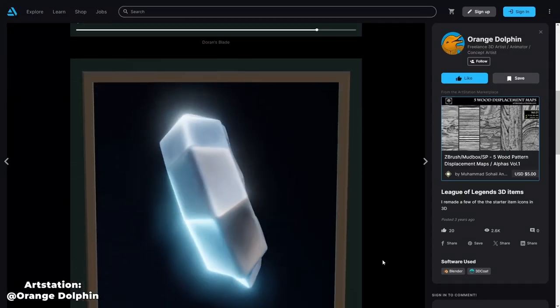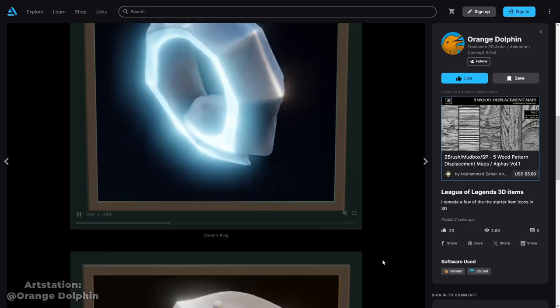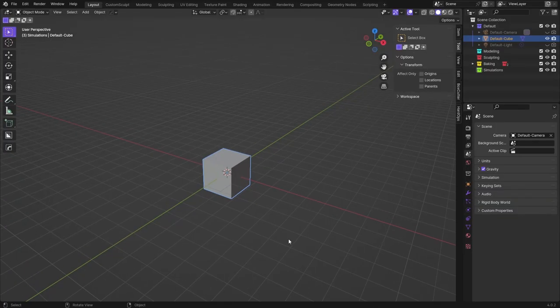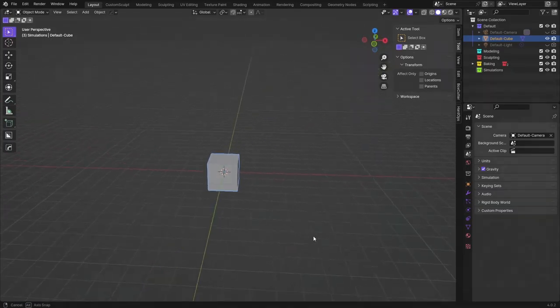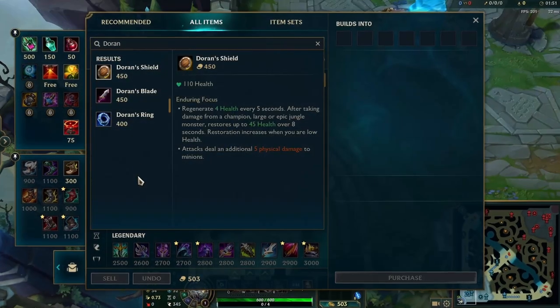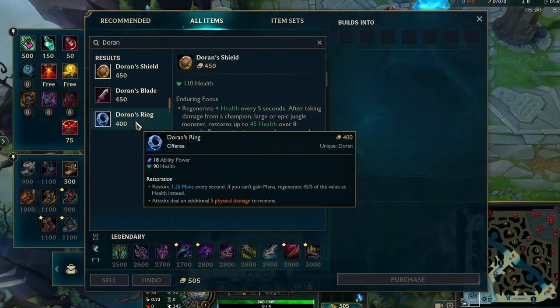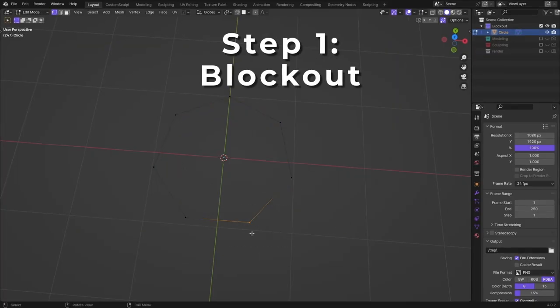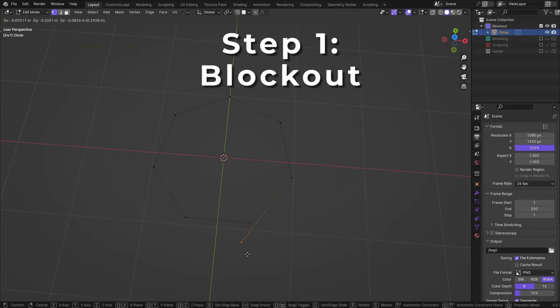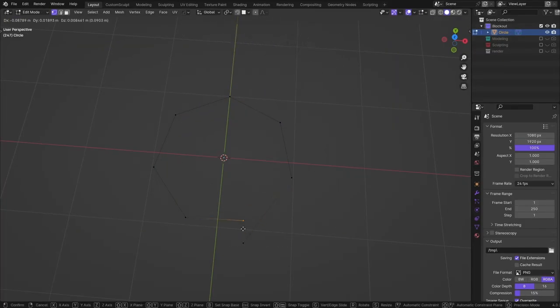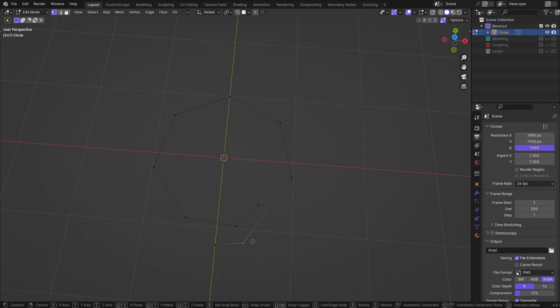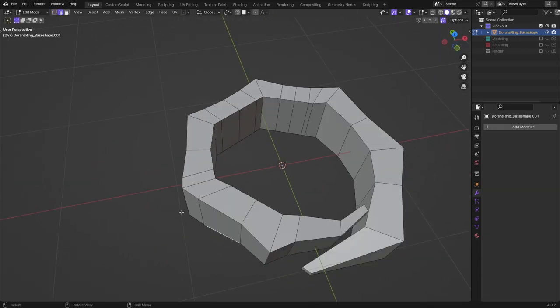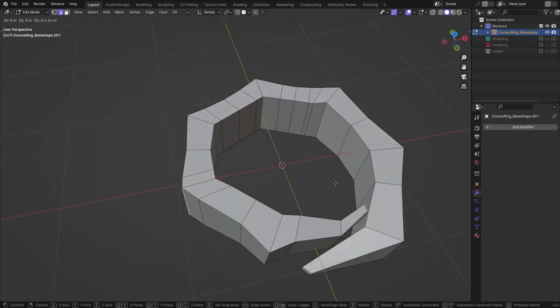So I decided to search for some reference, open up Blender and began creating my own versions of the Doran's items. Starting with the Mage's favorite, Doran's Ring. I began with a basic circle and adjusted the shape so that it had these two ends going past each other. Then I added some depth and thickness and worked on the corners a bit.